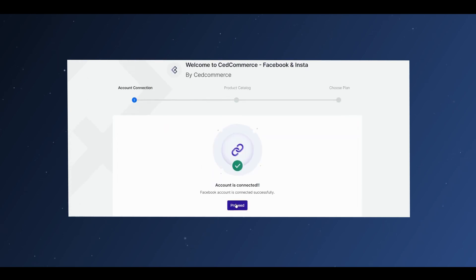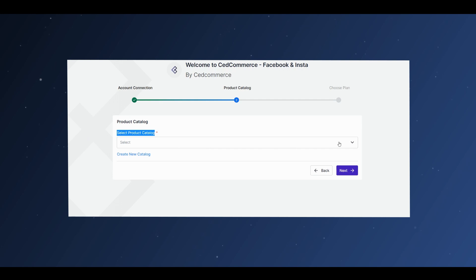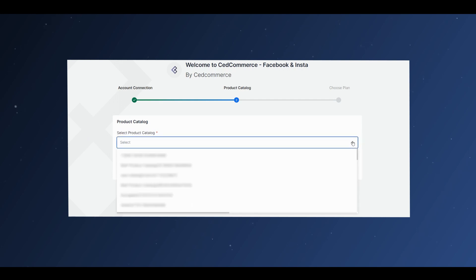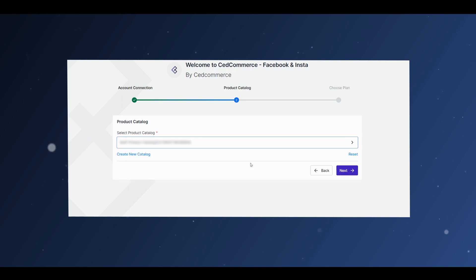You will now come to the Product Catalog. Select the catalog you want to proceed with and click Next.